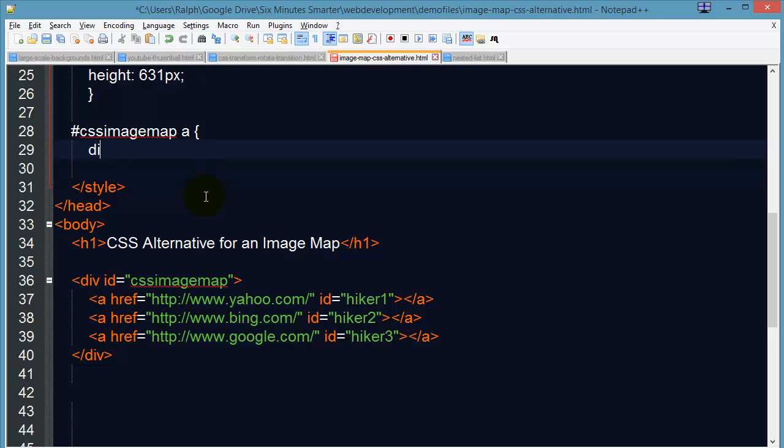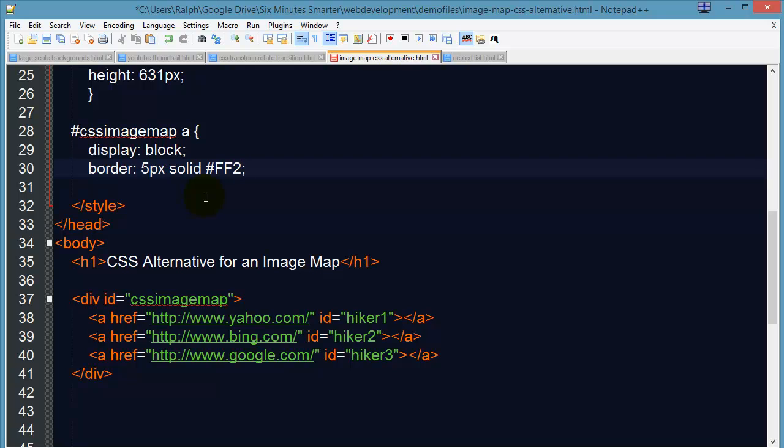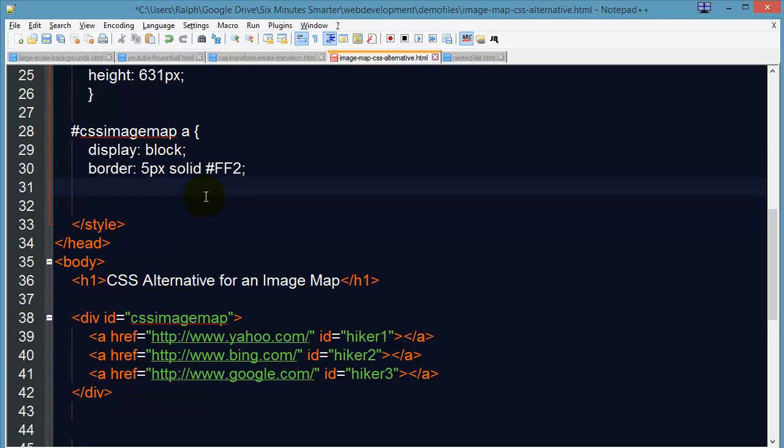For all of them, I will display them as block and I'm going to give them some borders. How about five pixels, solid and let's just go ahead and do kind of a bright yellow just so it stands out to us. I think that's pretty good for now.